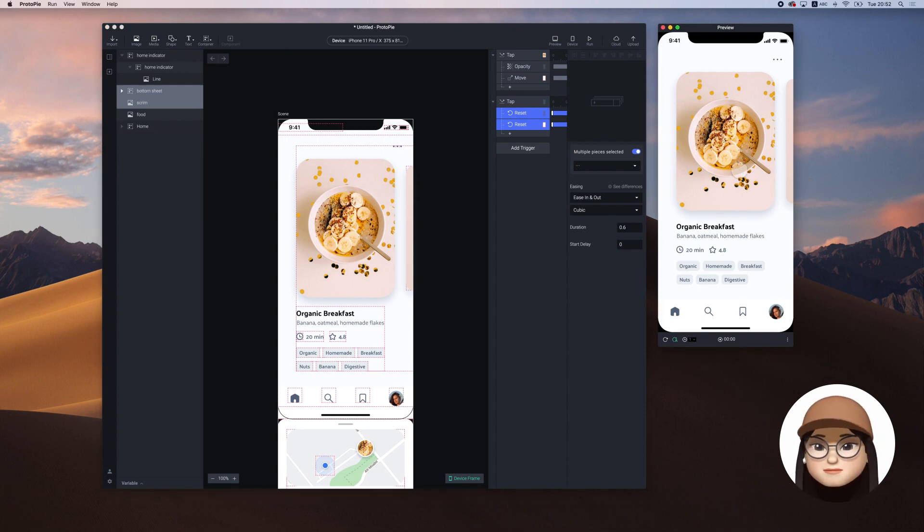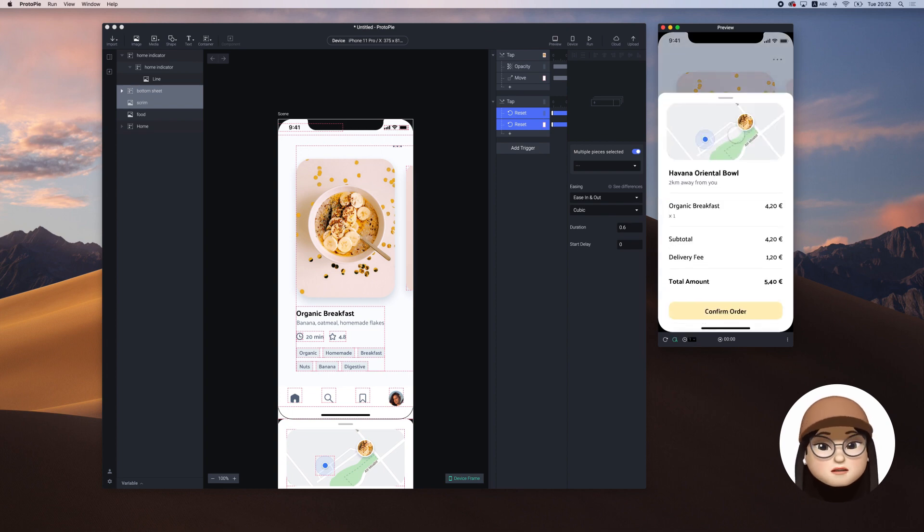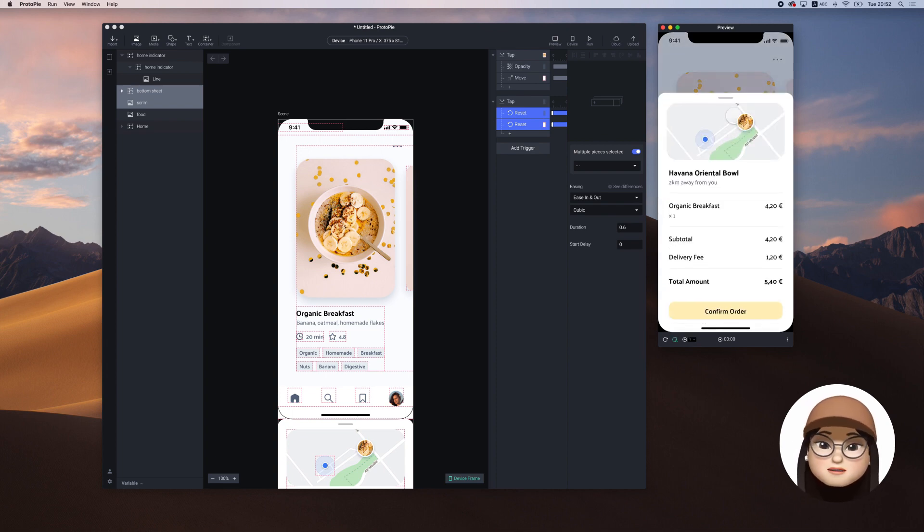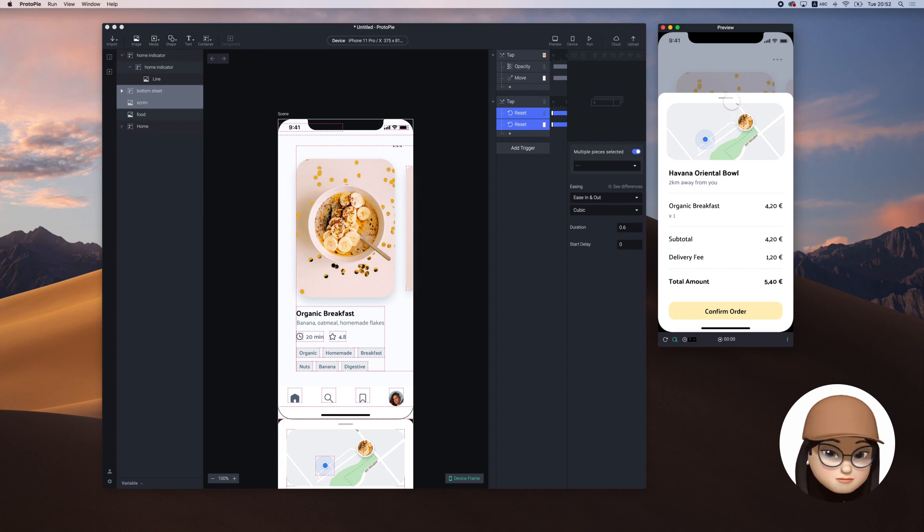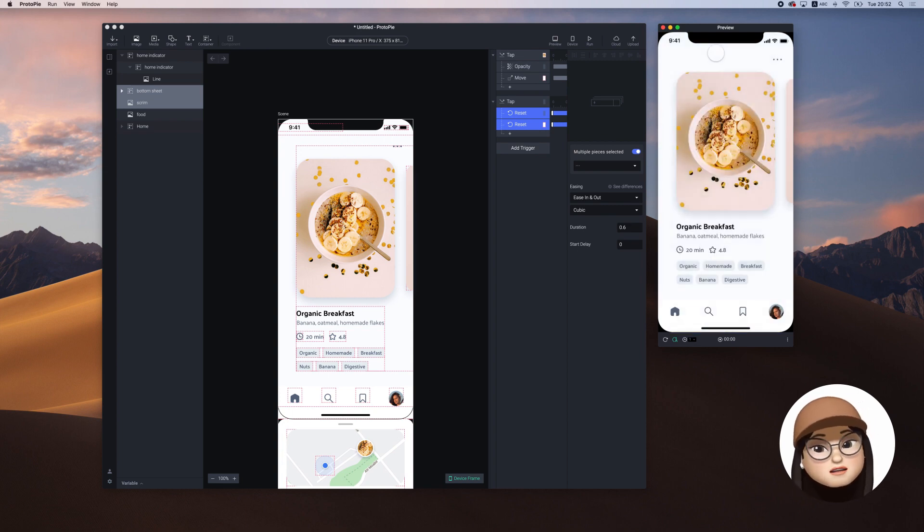Finally, when I tap the food, both screen and the sheet appears. When I touch the screen, the bottom sheet closes.